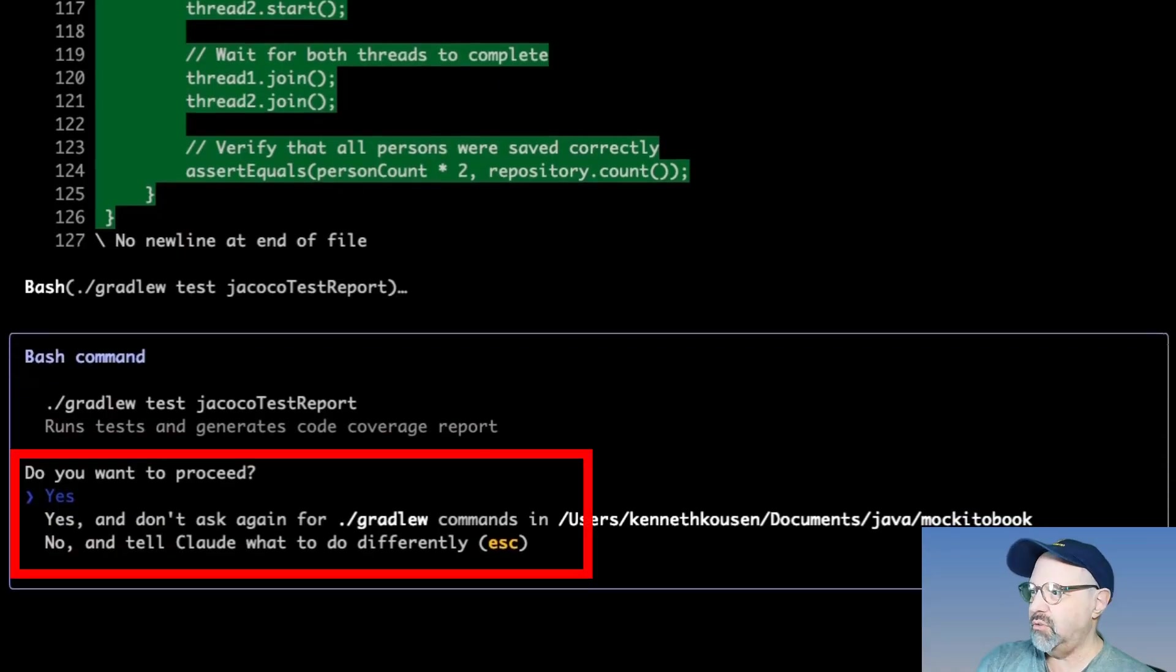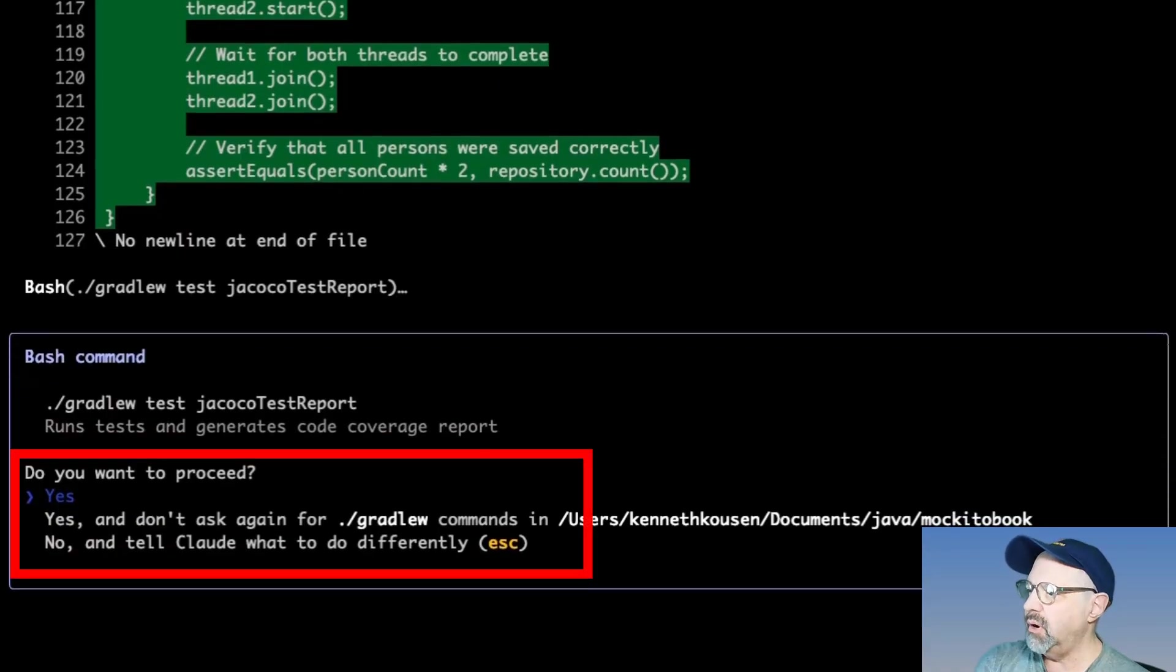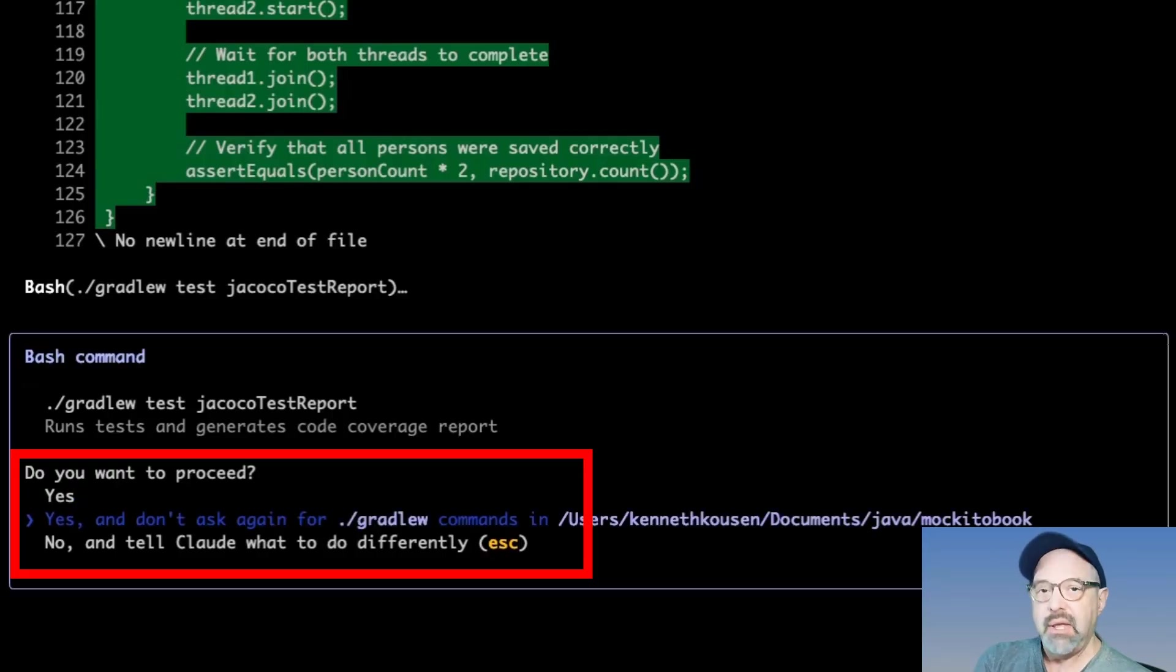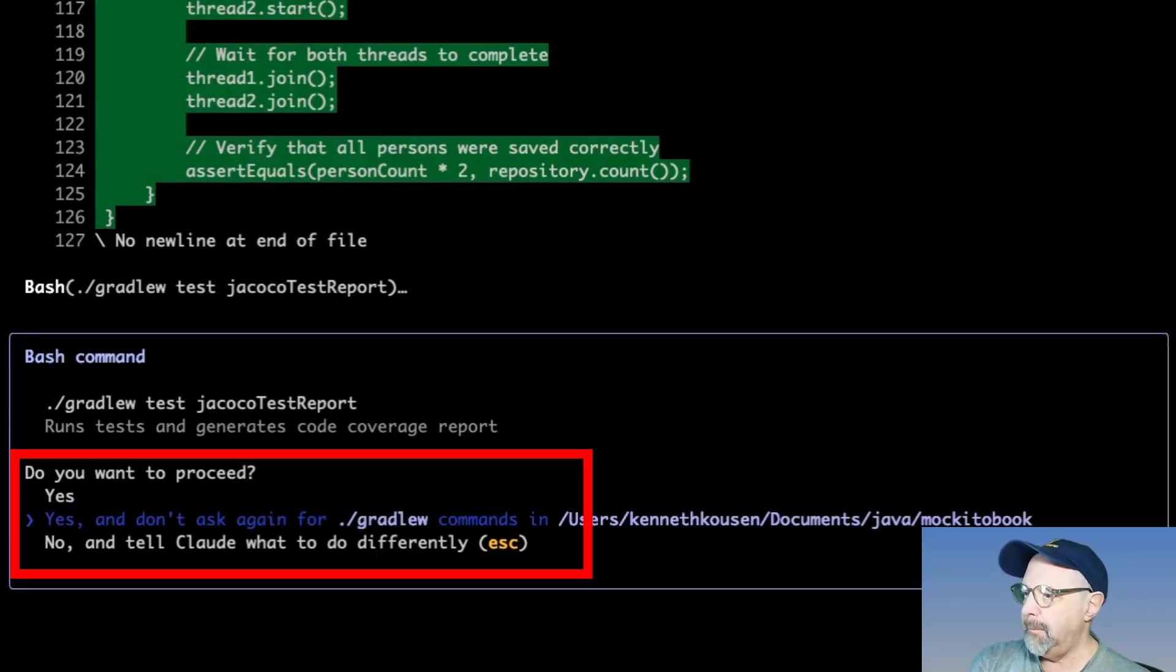Okay. Now it wants to run Gradle W test, Jacoco test report. And again, I'll say yes. And don't ask again for Gradle W commands in this repository.